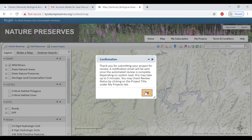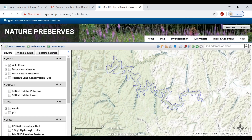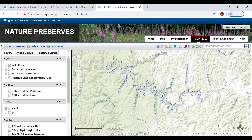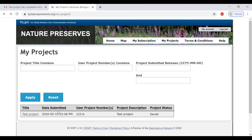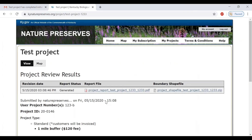You can attach any documents that you see as relevant to this request and then submit your project. The report is auto-generated within minutes and you will receive an email notification with a link to your completed project. You can also access your project by going to My Projects in the upper menu. Here, you can click on the project title and access the PDF document.